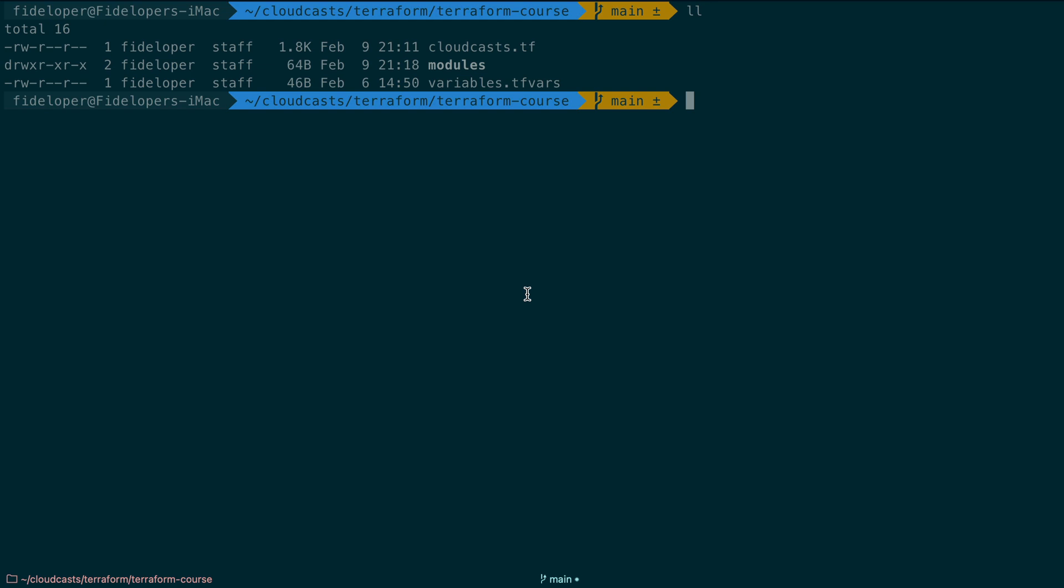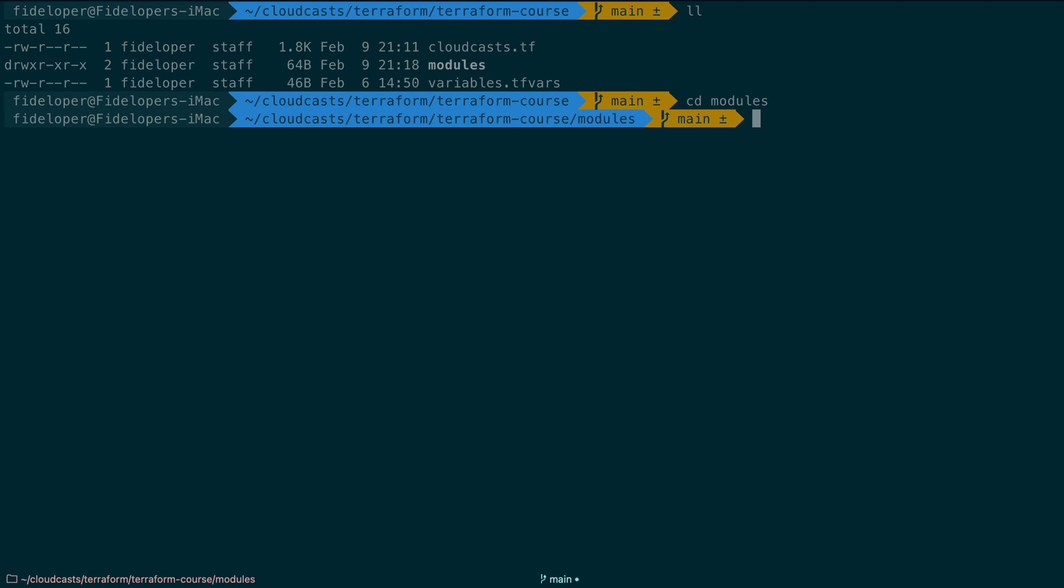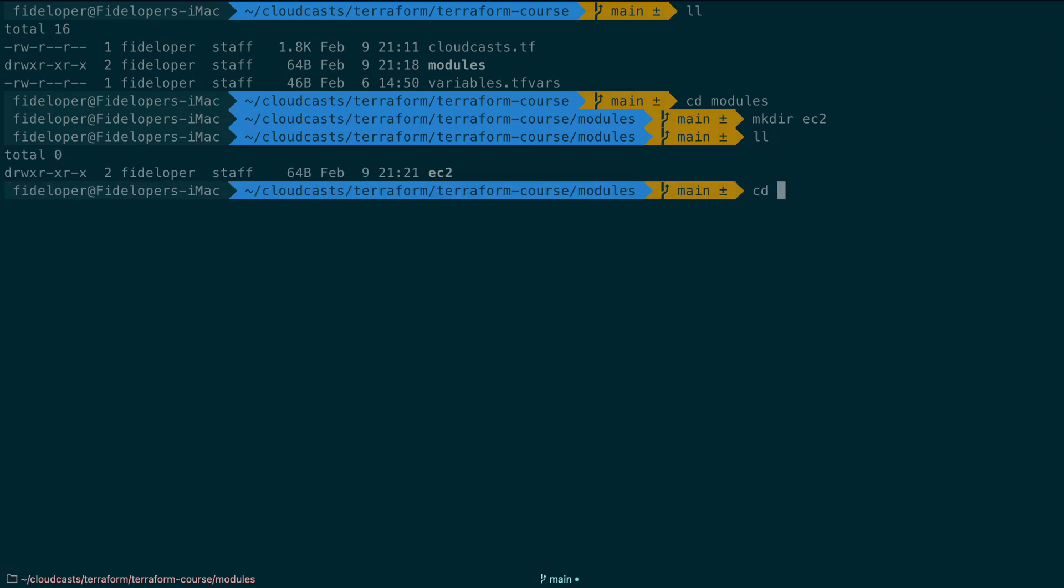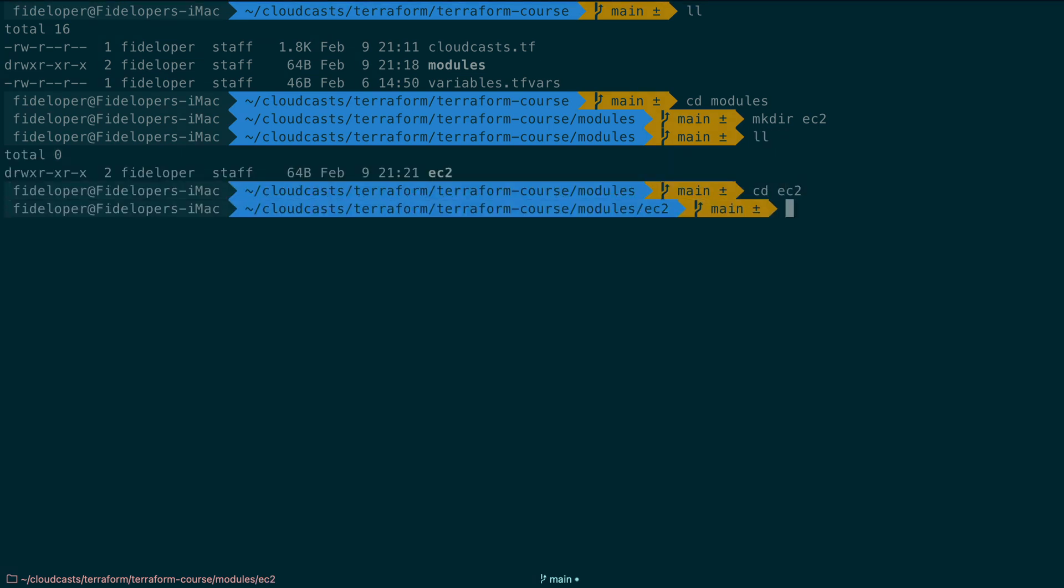Let's create our first module. We're going to cd into the module directory here, and we're going to make a new module. I'm actually just going to call it EC2. This is going to be a module that we're going to use to create EC2 instances. I've created the modules directory inside of there. There's an EC2 directory. We can head into our EC2 module directory here.